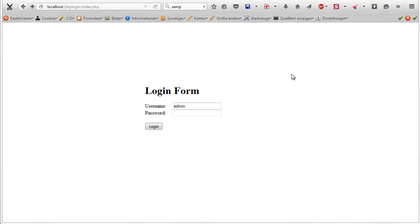What's up guys, HeadEd here and in this tutorial I'm going to be showing you how to make a PHP MySQL login system with cookies.